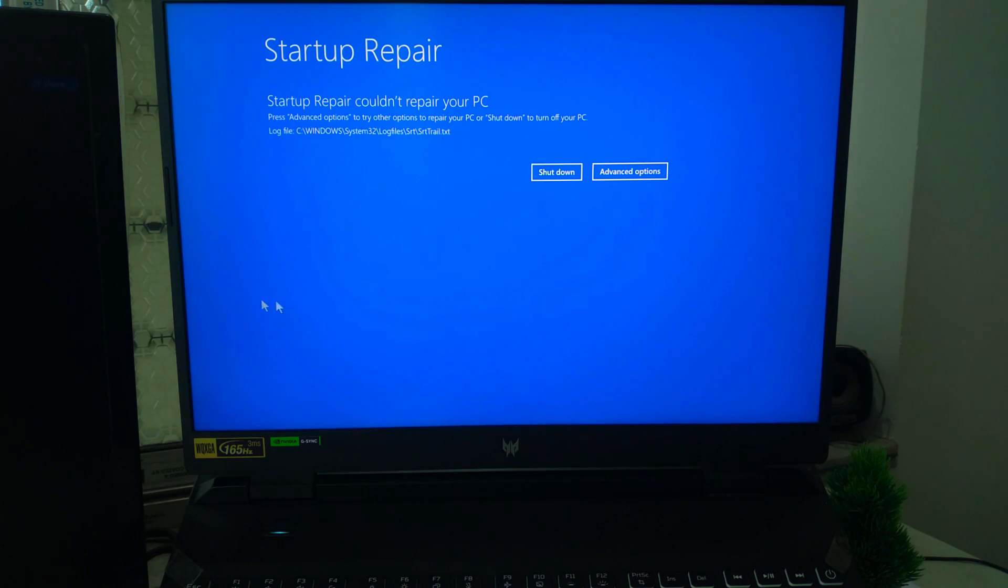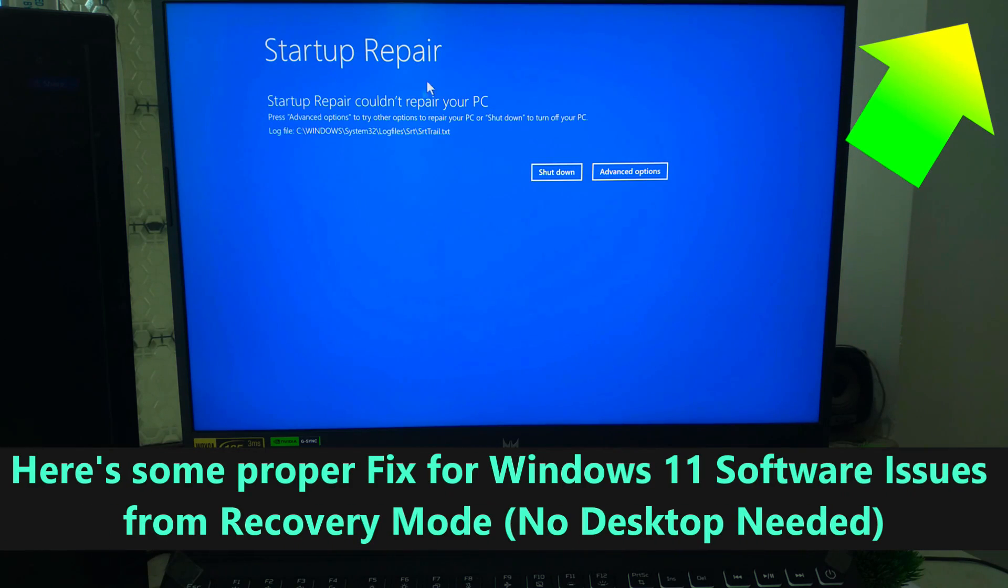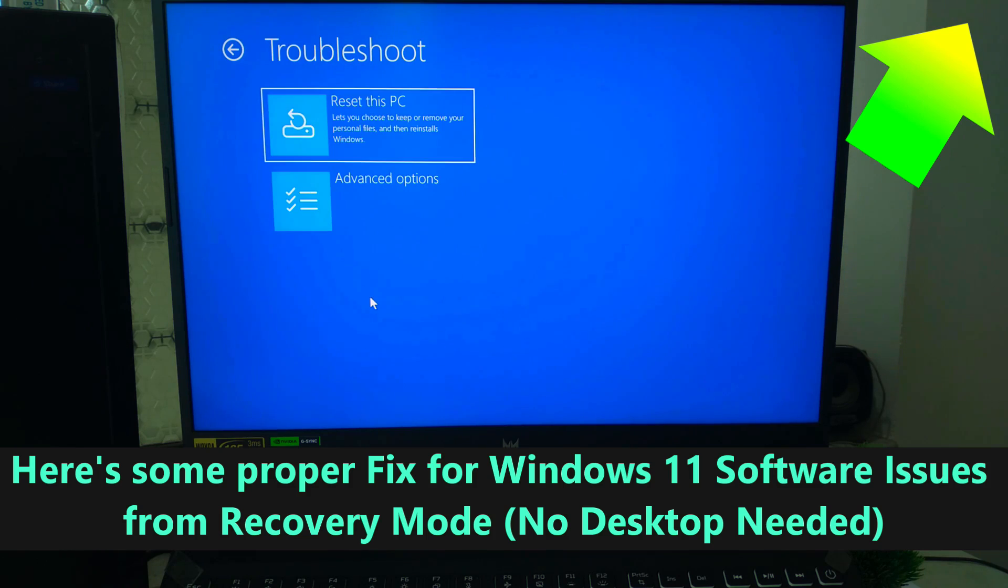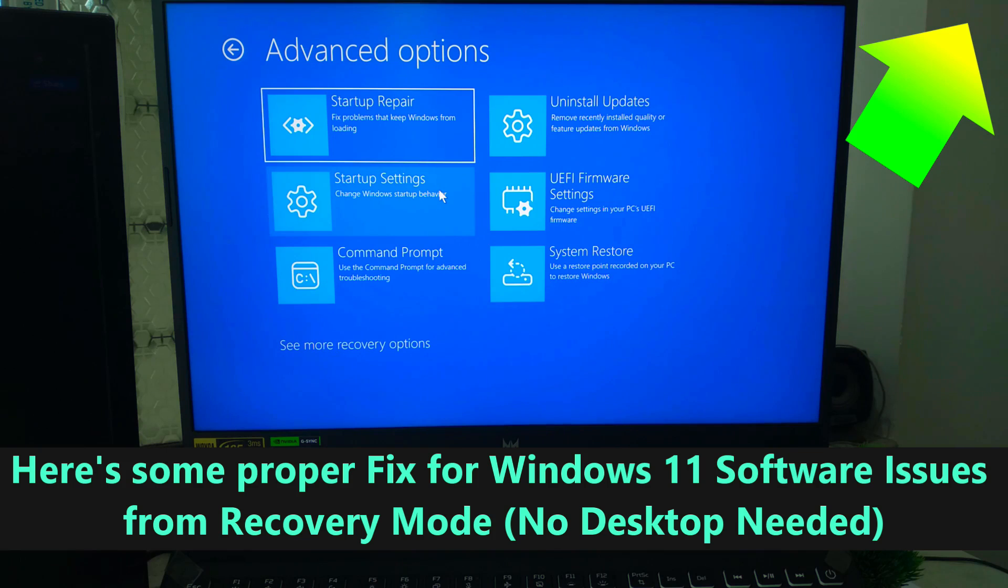If the issue is caused by a corrupted Windows registry, Startup Repair might not fix it. But don't worry, I've already made many separate detailed videos on how to fix corrupt Windows system-related issues. Make sure to check out our detailed videos if you suspect the problem is corrupted Windows system-related.